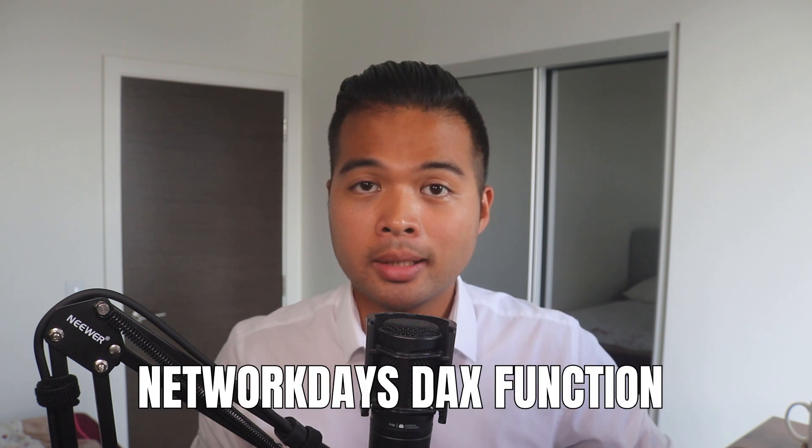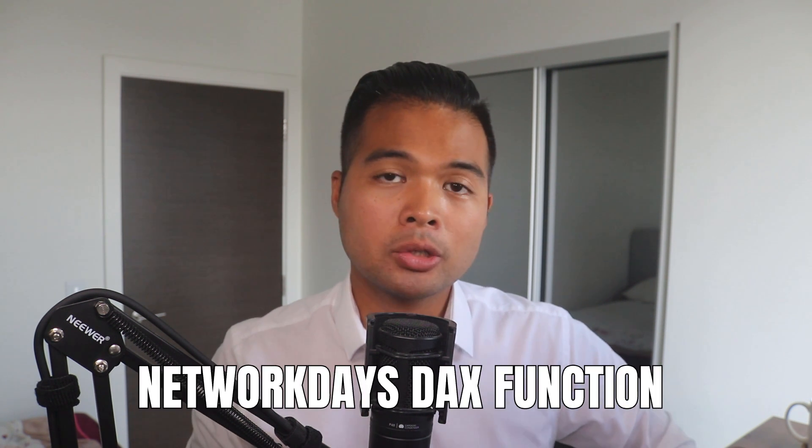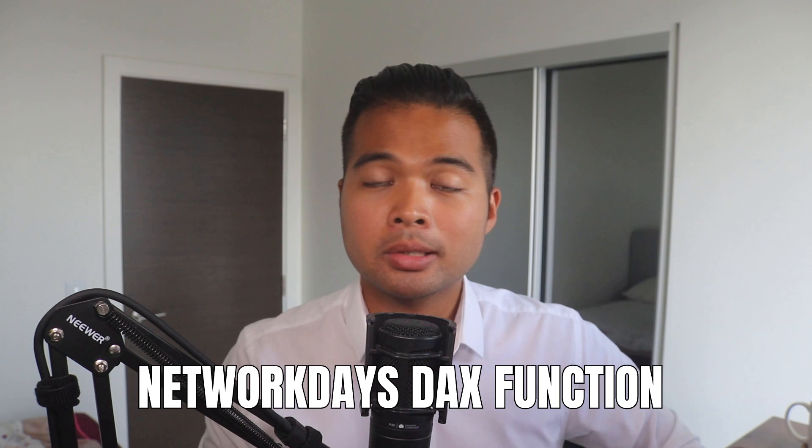In this video, I'm going to show you how you can use the NETWORKDAYS DAX function that was released recently in Power BI. We'll look at the basics of how you can start using it and also some options to customize this even further. All of that and more. So without further ado, let's get started.